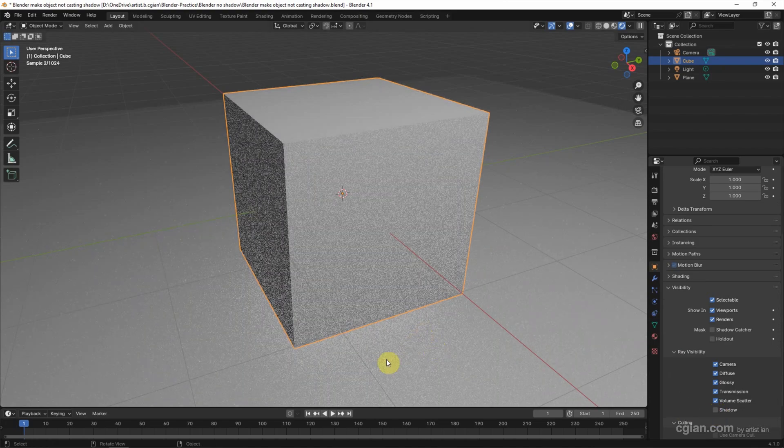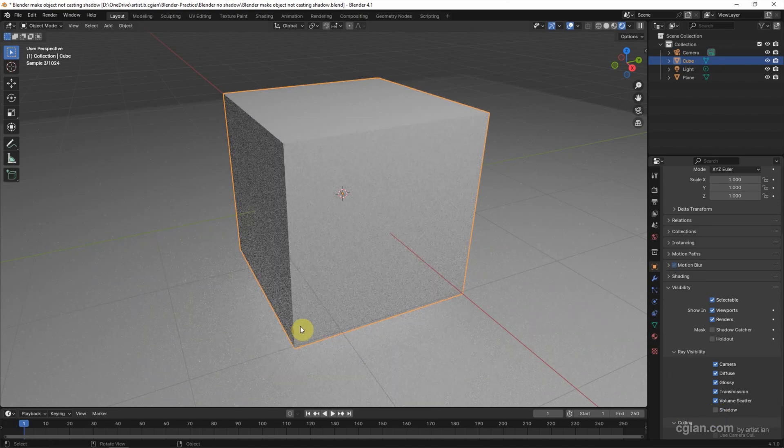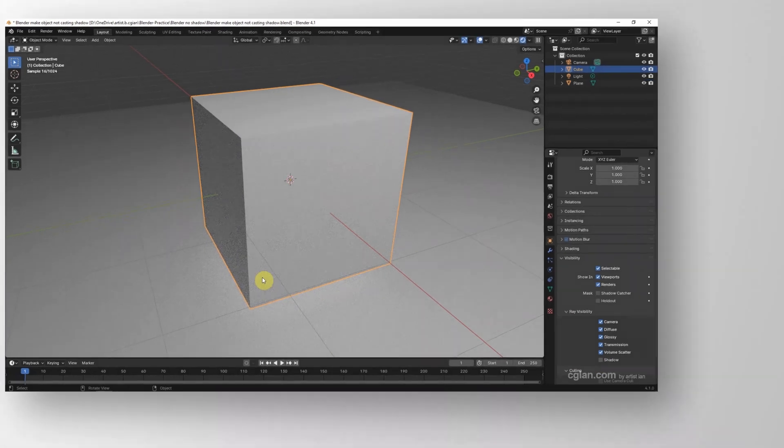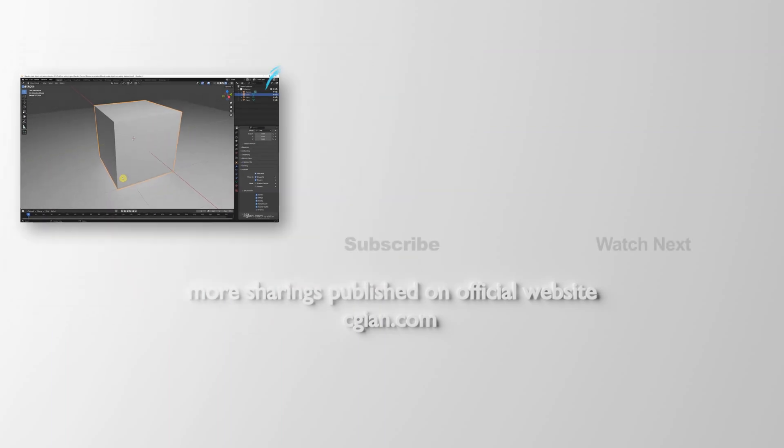So we can remove the shadow of the cube in Cycles. So this is how we can make objects not cast shadows in Eevee and Cycles.